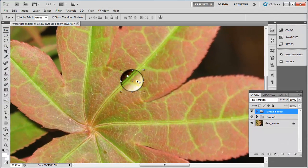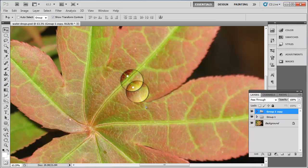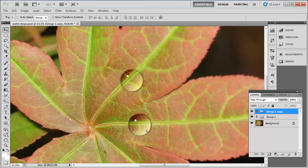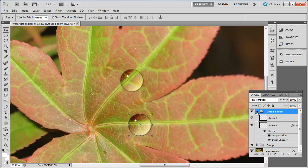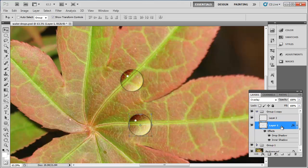Now, use the Move tool to drag the copied drop off the first one and place it somewhere else on the leaf. Open the group by clicking on the drop-down arrow to the left of its folder icon and click on the layer that contains the drop. Here, Layer 1.